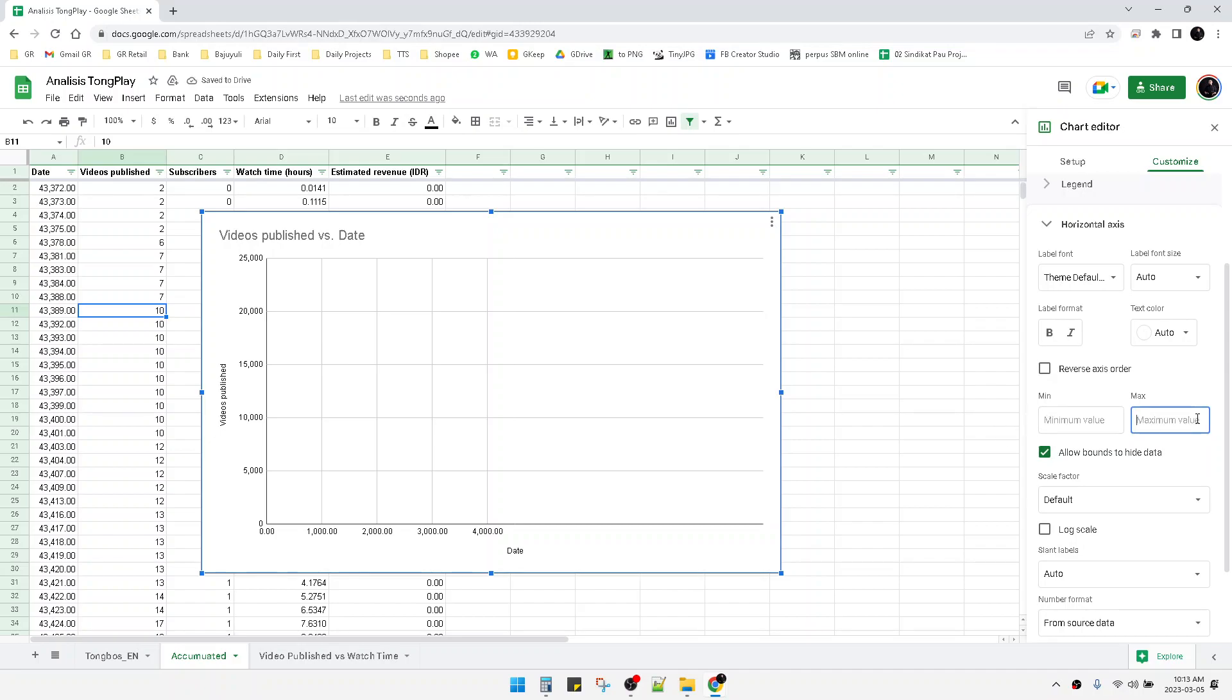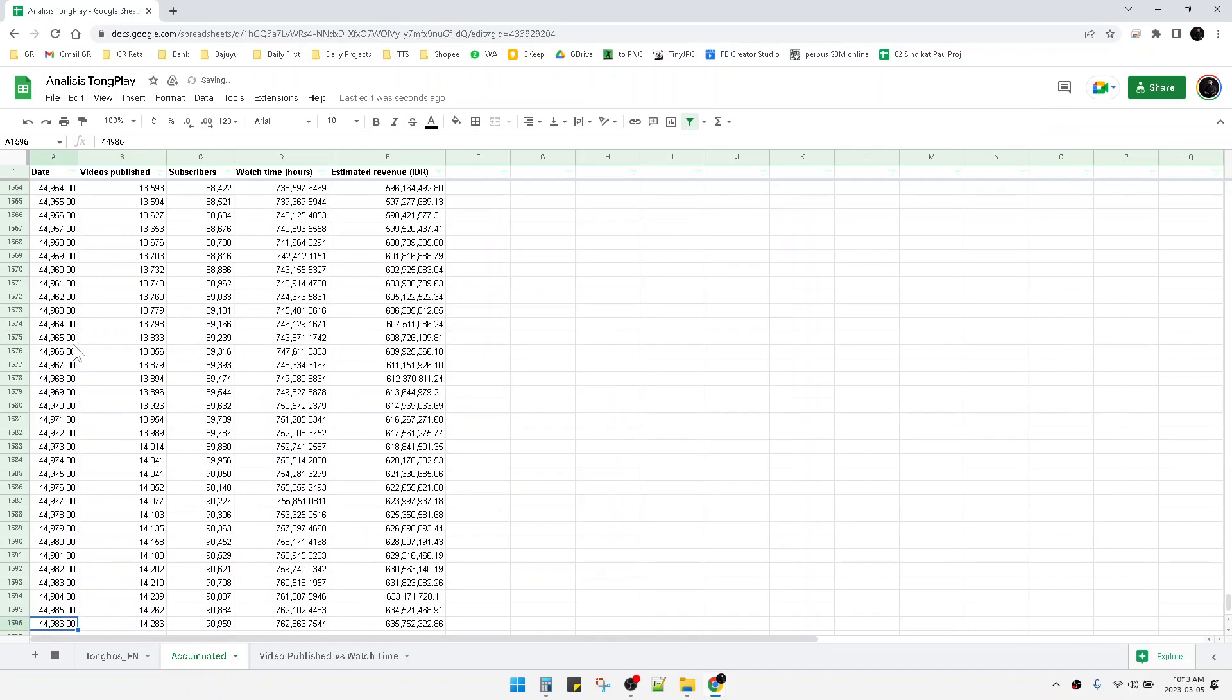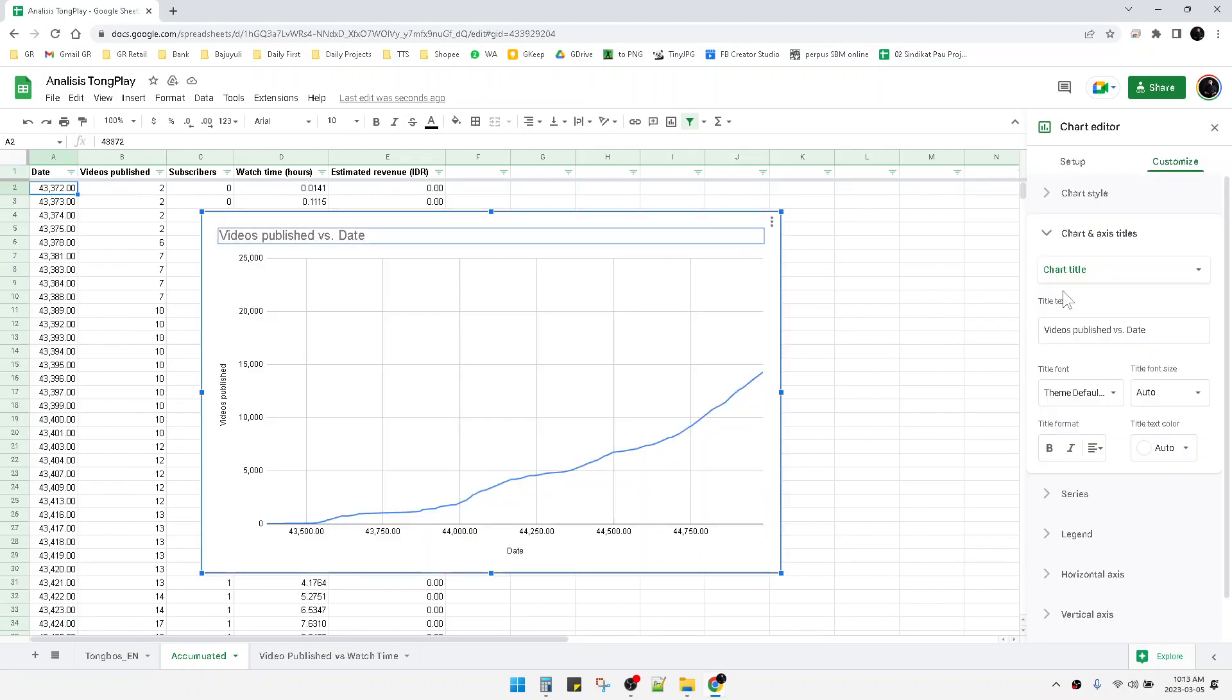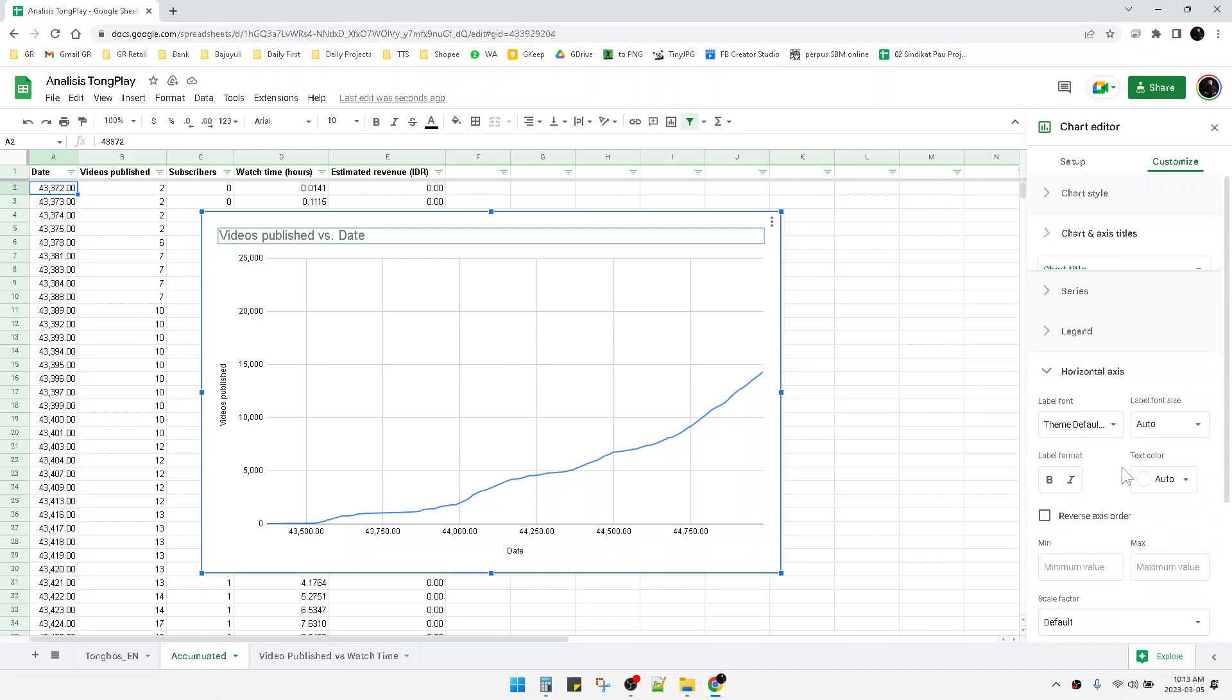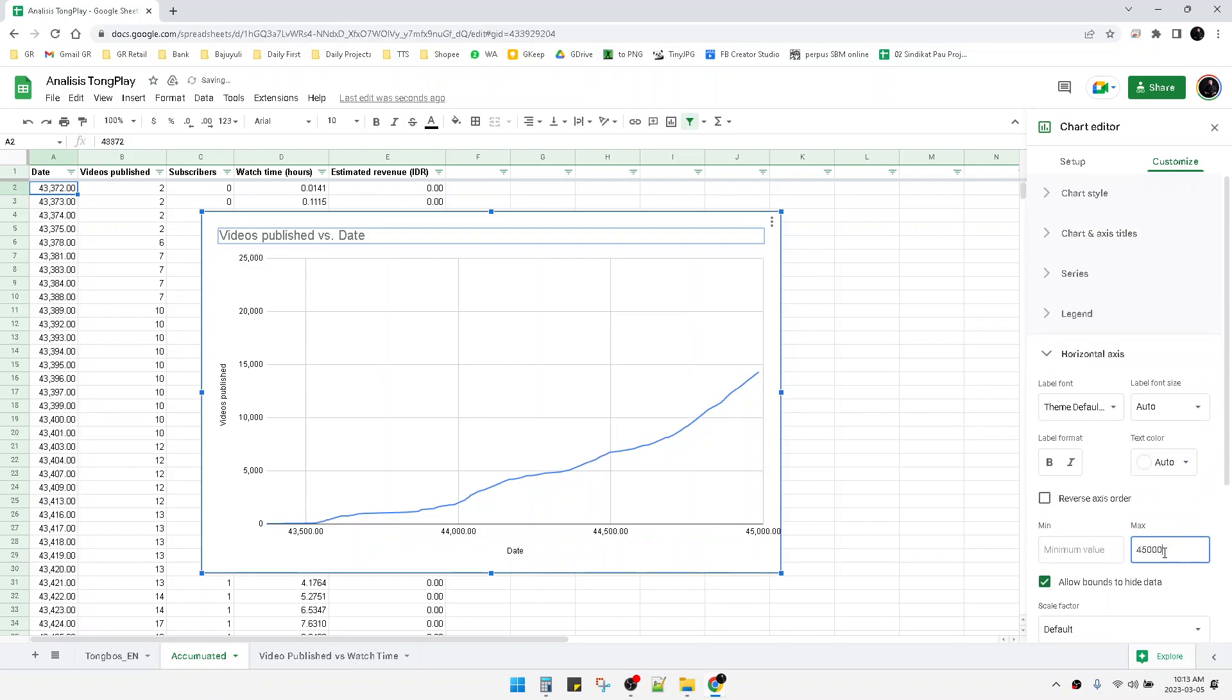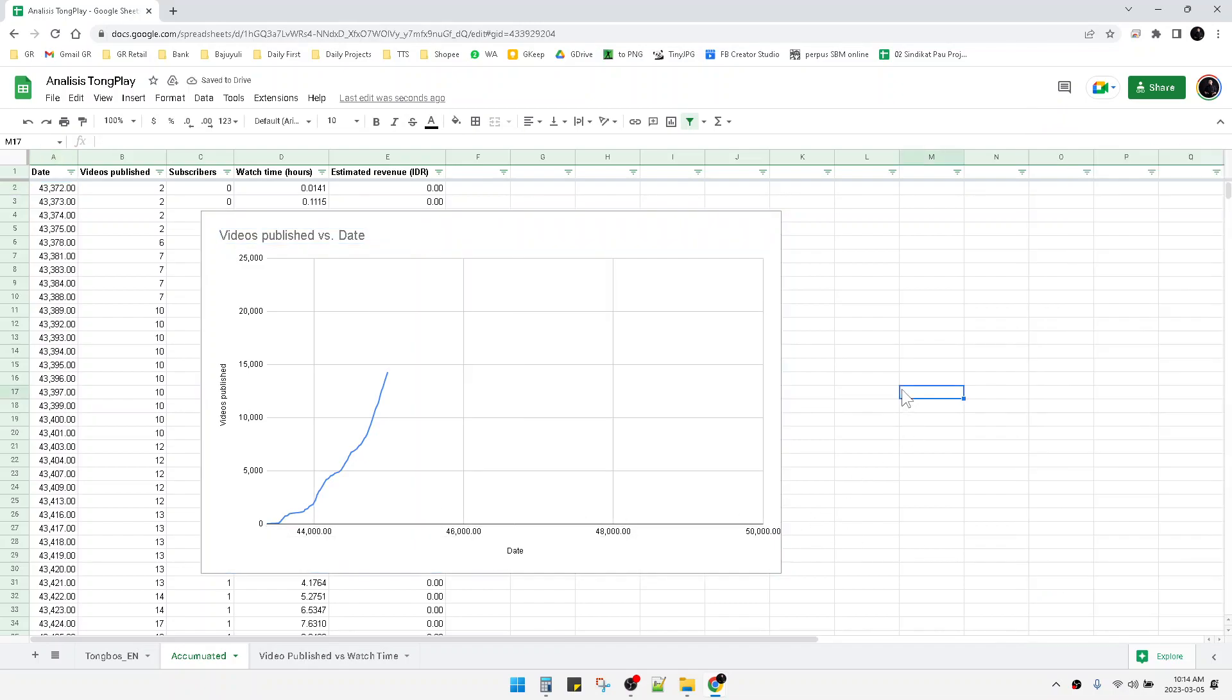Since the date is also a number, I'll adjust the value. I put the horizontal axis maximum to 45,000 - see, this is 45,000. Then I'll try 50,000 - see, this is 50,000. Now I go back to my dataset.